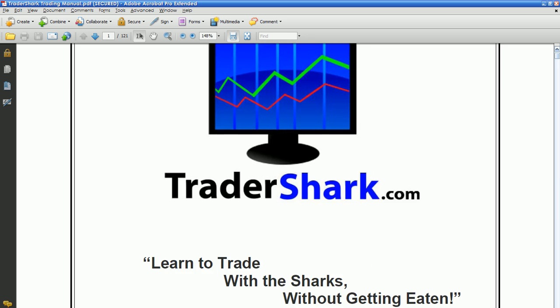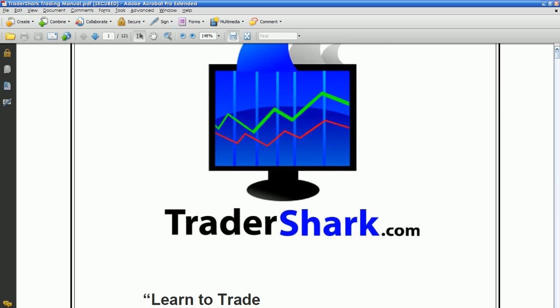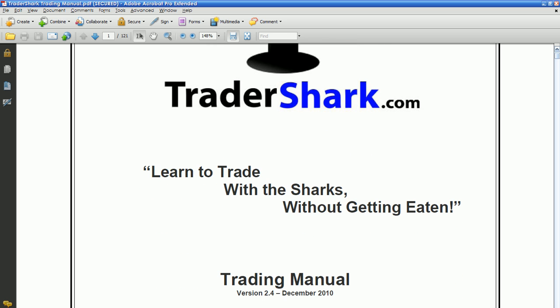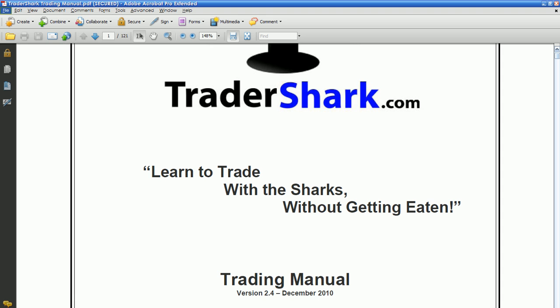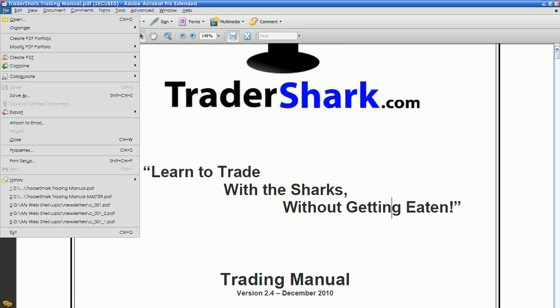Here you go. Now if I want to select this and right click — you can select it, you can deselect it, but you can't copy. If I try to hit the Control C key, you'll get that sound — it doesn't work. So I want to print this. Go to File, and I can't print.